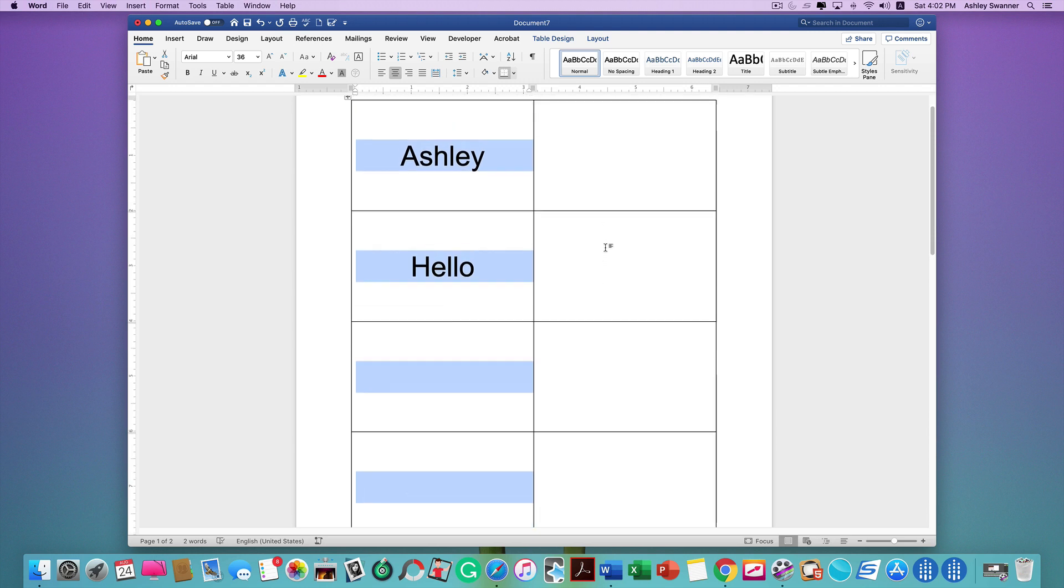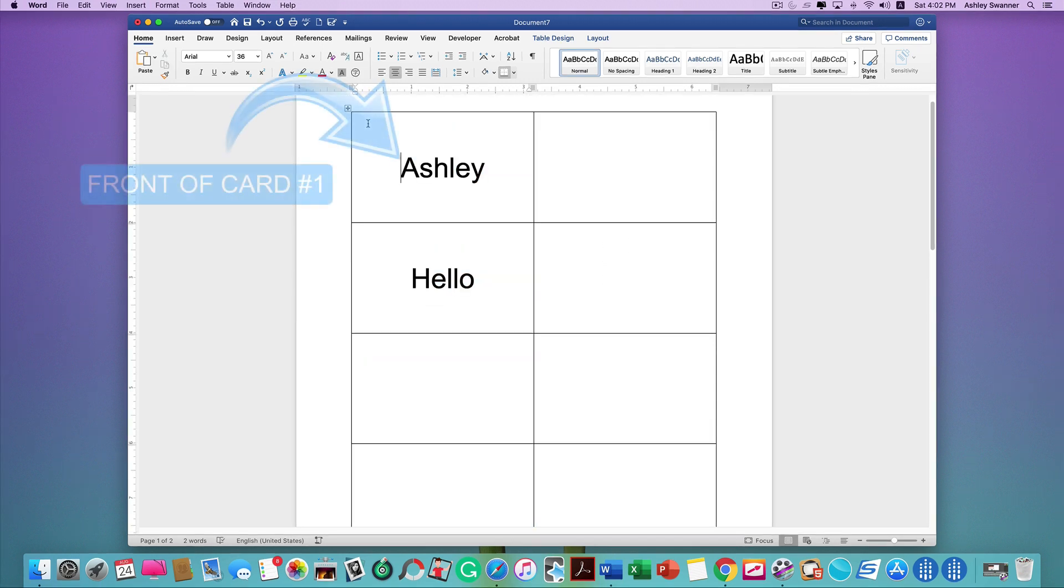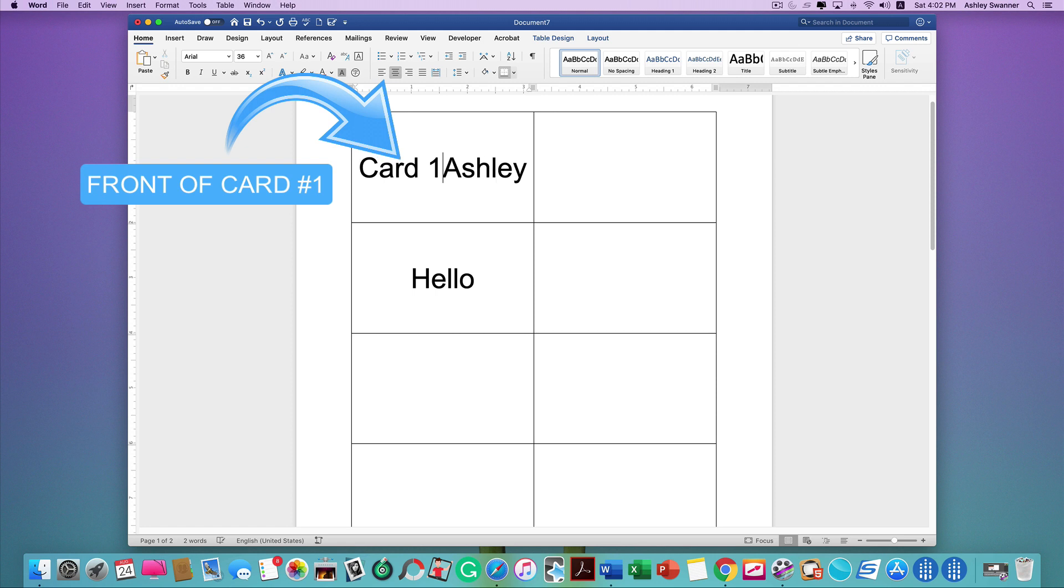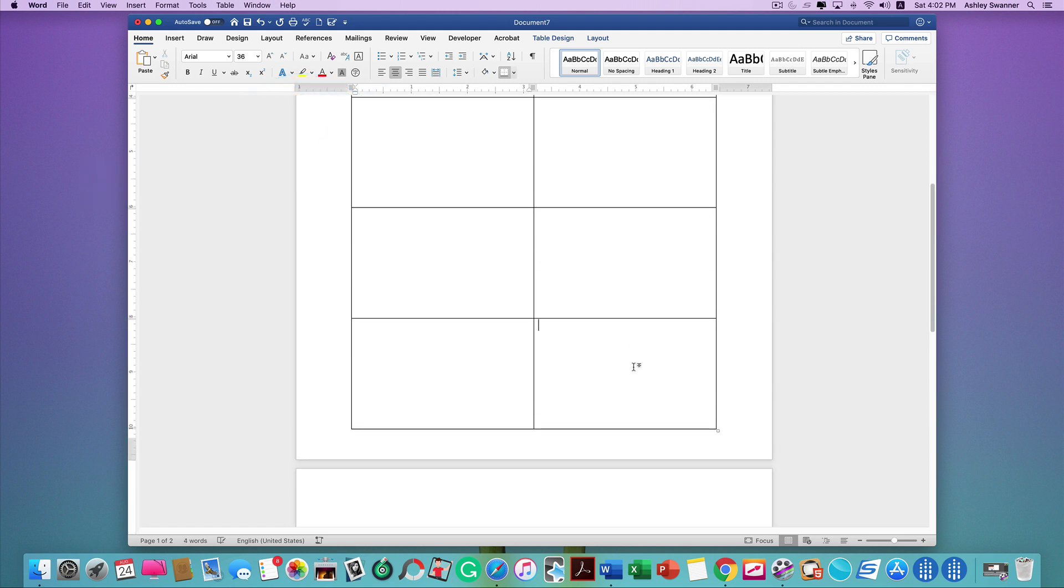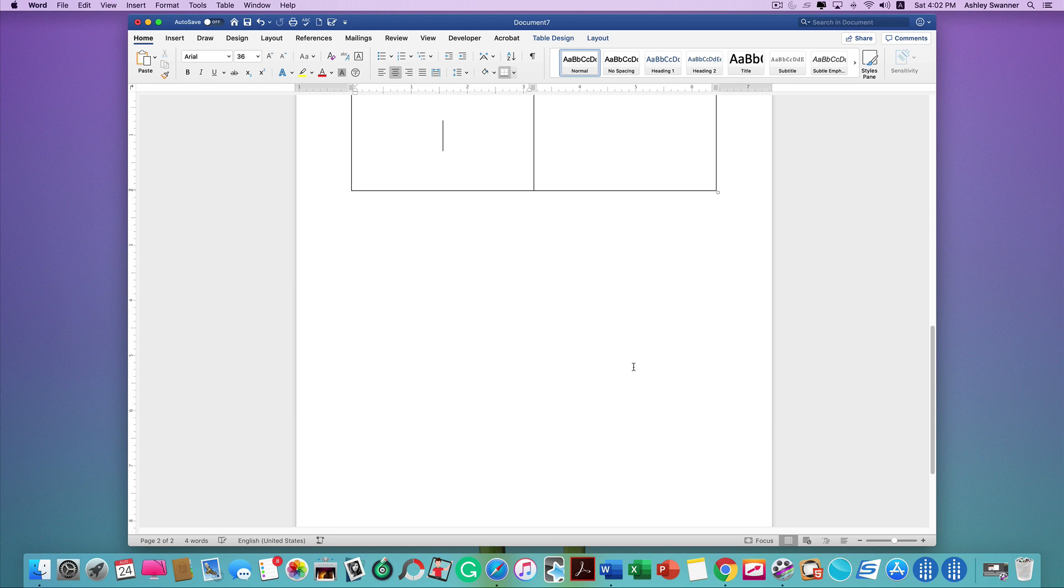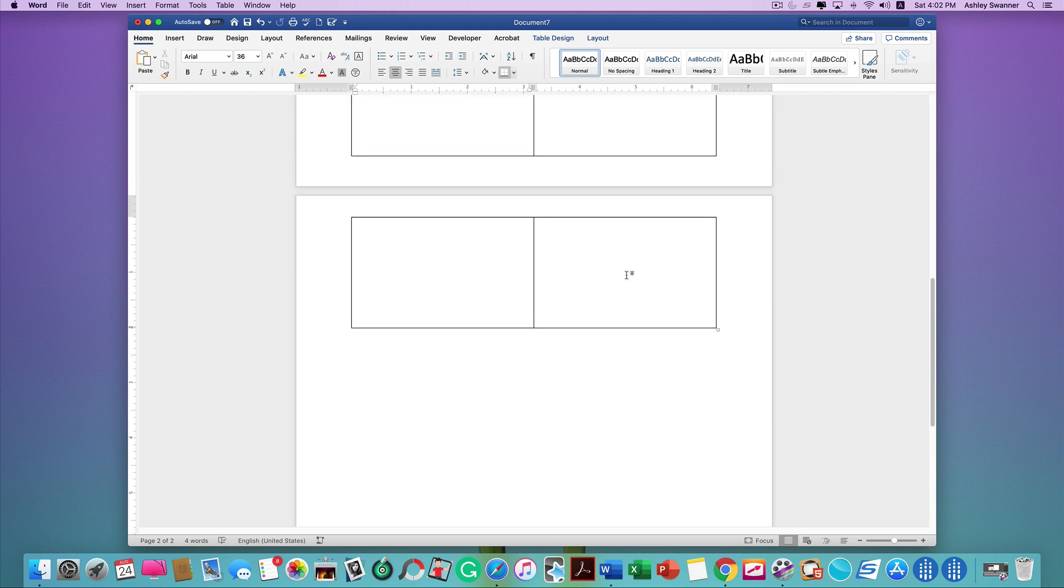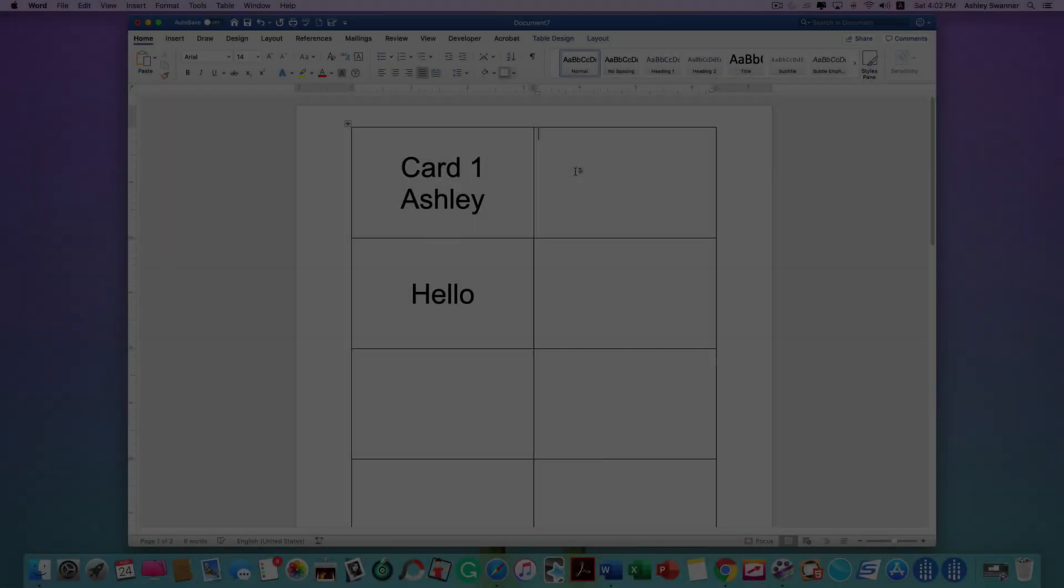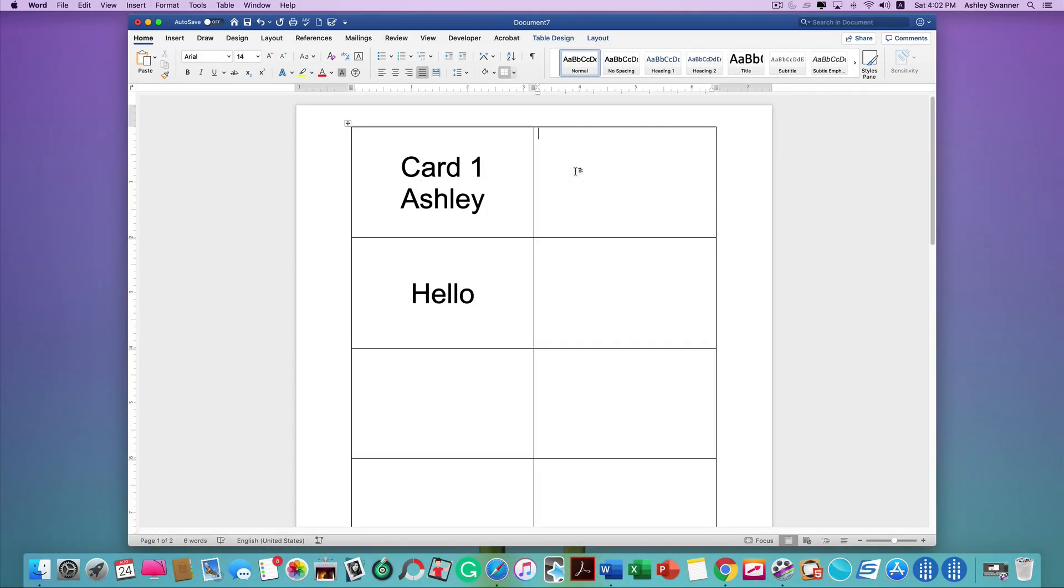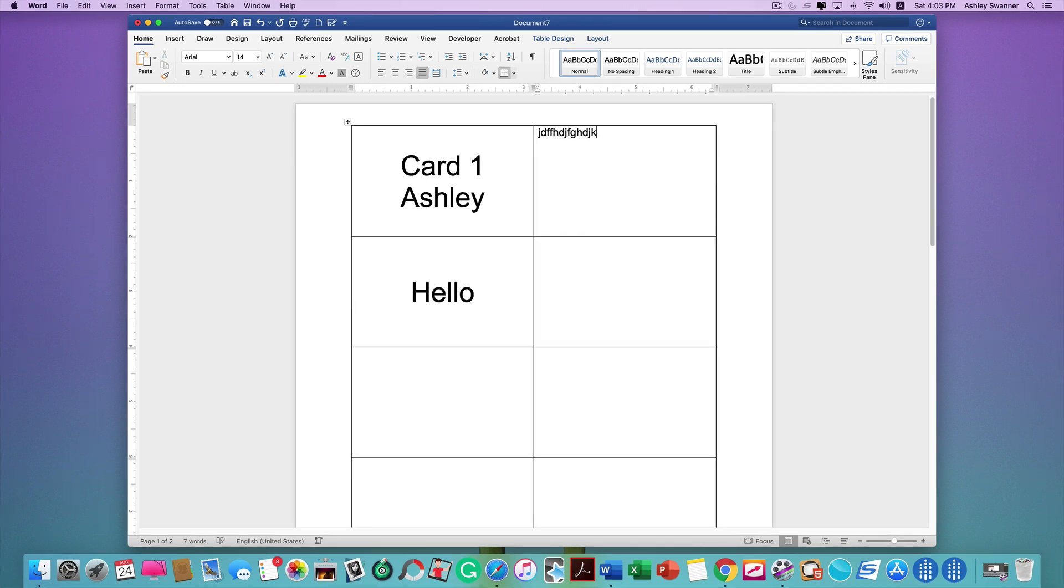So if you view Ashley as card one, when you go to the second page, which is now the back of the flashcards, you need to flip-flop the order of the columns. I recommend that you do a couple of cards first, make sure your printer is working correctly before you do all of your formatting, just to make sure your results are what you expect.